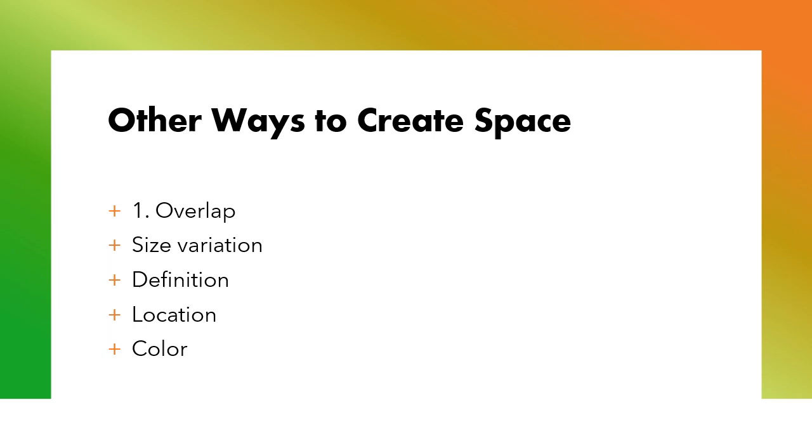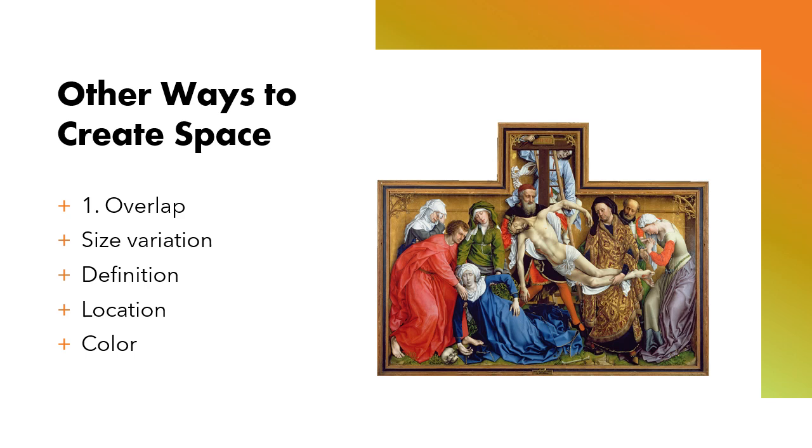But it doesn't have to be that complicated. You guys know this, there are other ways to make a convincing argument of space and the illusion of space without being a master draftsman. So we're going to talk about five and I want you to write these down too. Please actually do write these down because you're going to use them for sketchbook assignment three. Pay attention.